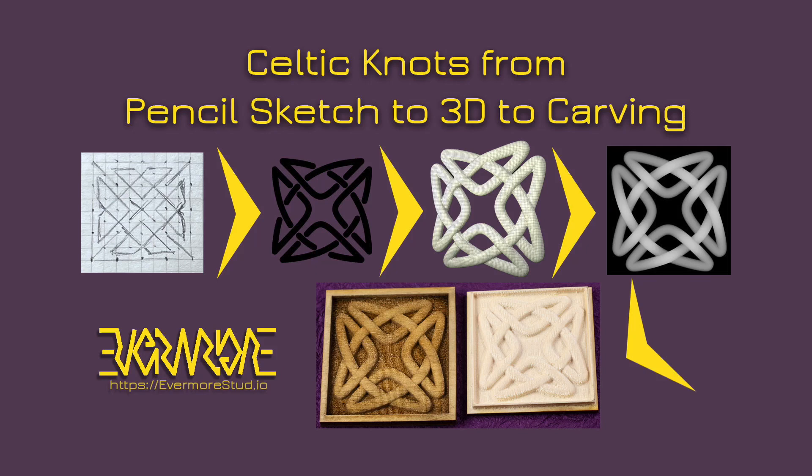Hi! Andrew with Evermore Studio here. I have been playing with a workflow to take some of my Celtic knots from a pencil sketch to a 3D model to a depth map to physical carvings on a laser engraver or a desktop CNC, and I thought I would make a video to share that.